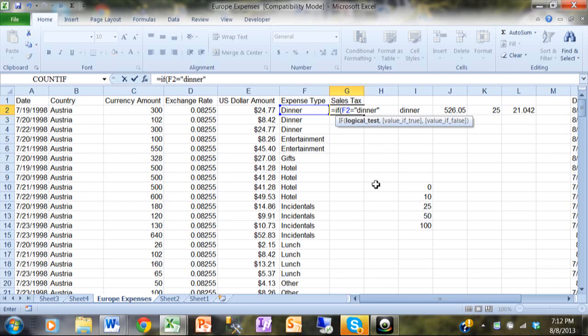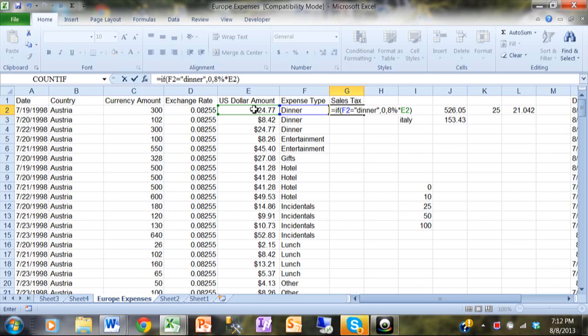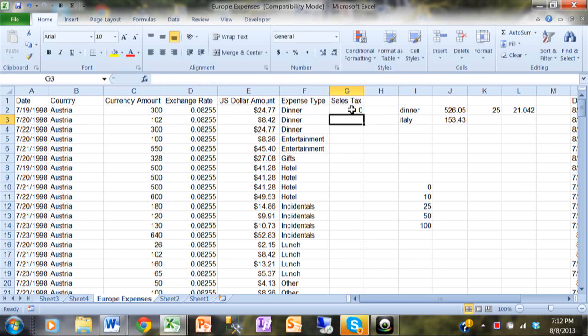So that'll be the logical test. I'm going to type in a comma, then you have the value if true. Well, if that's true I want zero as the sales tax, and then I'll type in a comma. Otherwise it's going to be eight percent times the amount, so I'll type in eight percent times E2, and then we'll close the parentheses. So the whole thing says equals IF, open parentheses, F2 equals dinner and dinner is in quotes of course, comma, zero, comma, eight percent times E2, close parentheses. When I hit enter, that line is zero of course because that line is dinner.